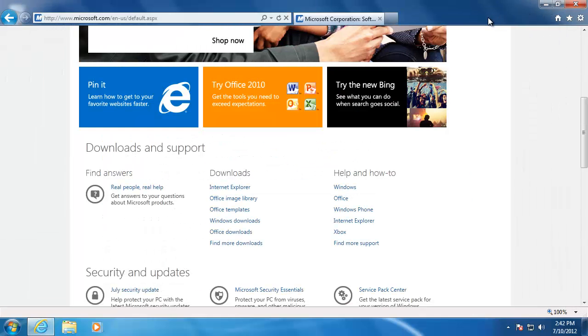In our next video, we will take a look at how to manage our favorites and to view the search history on the browser.